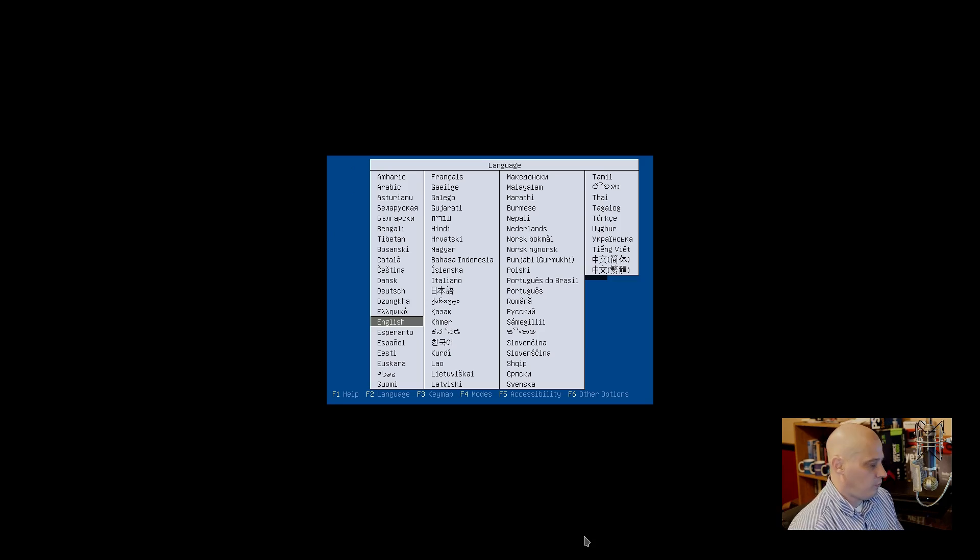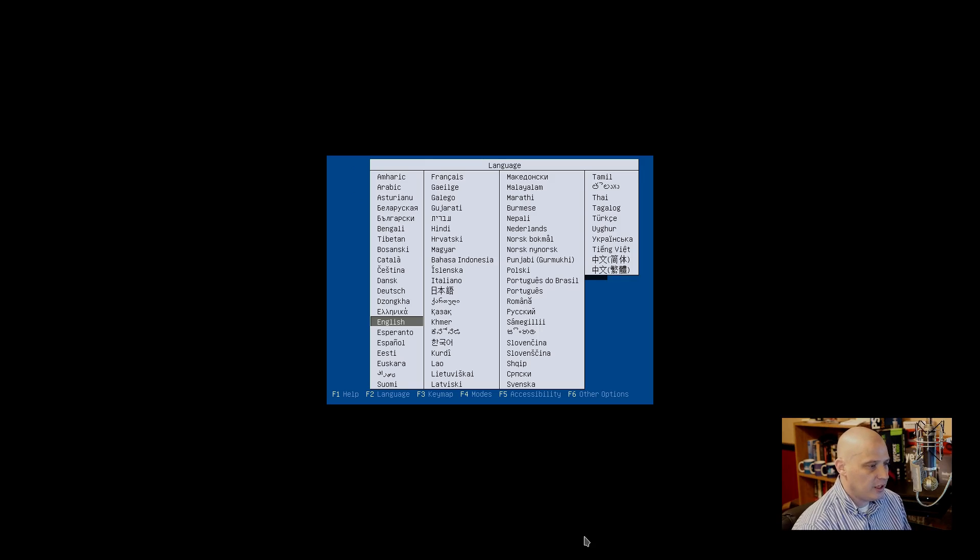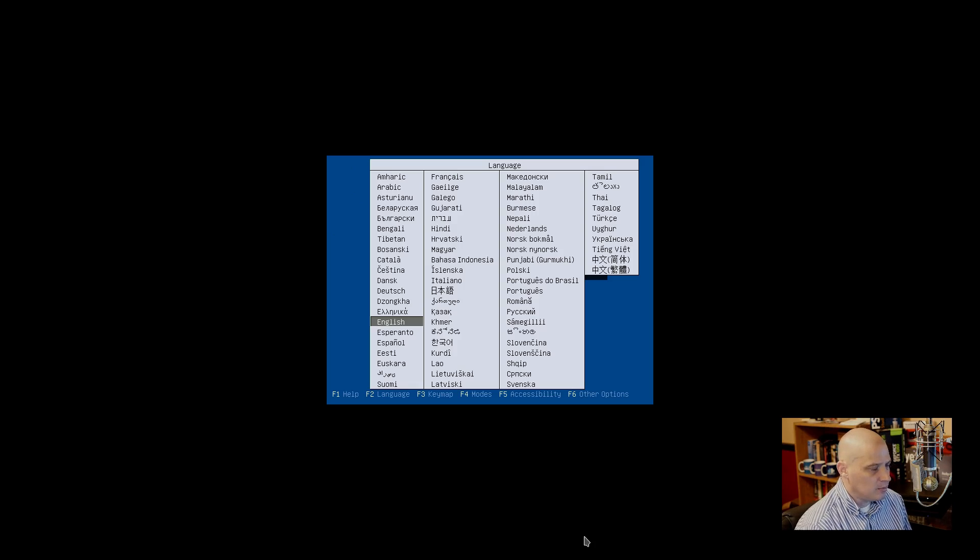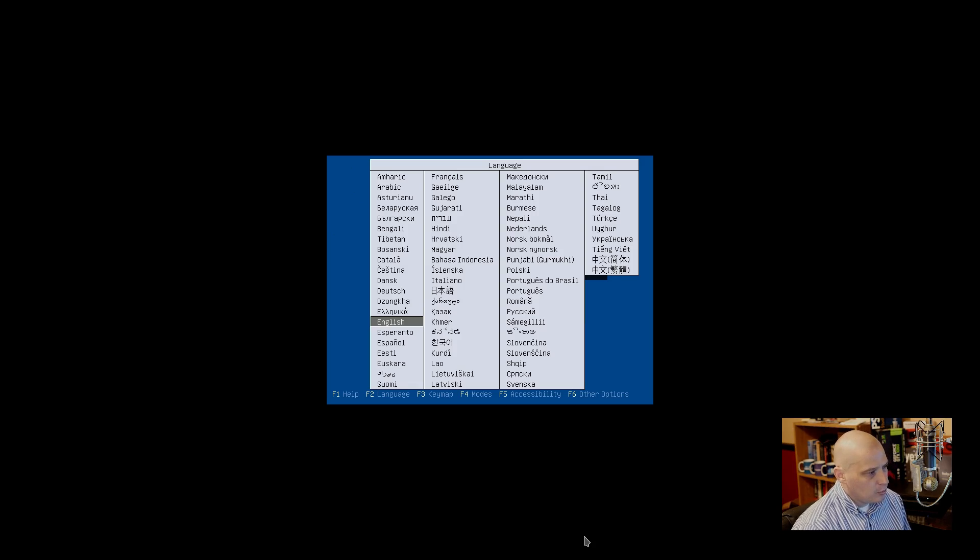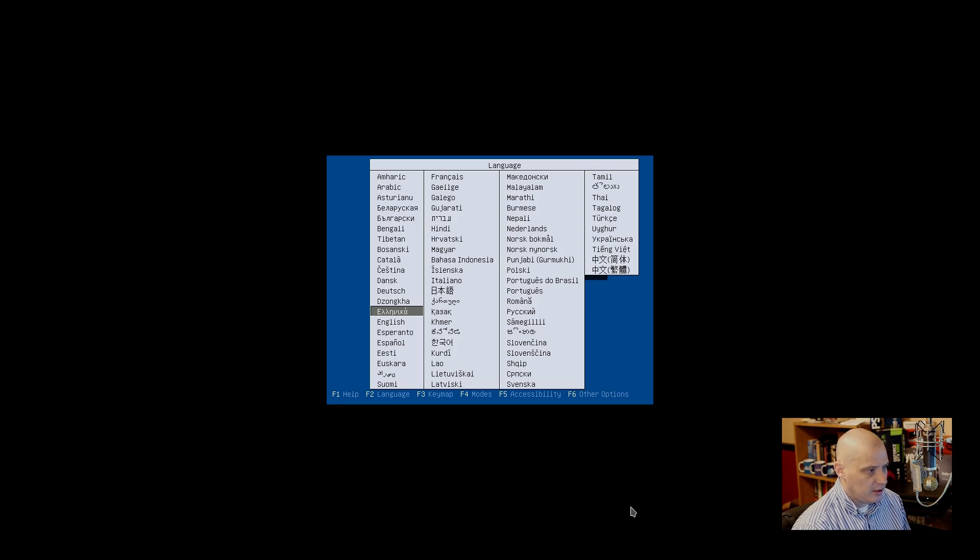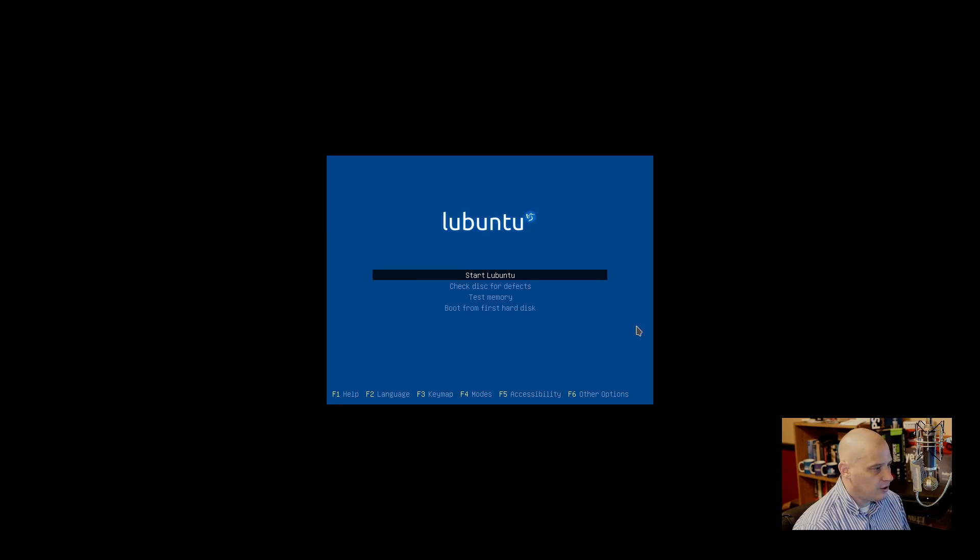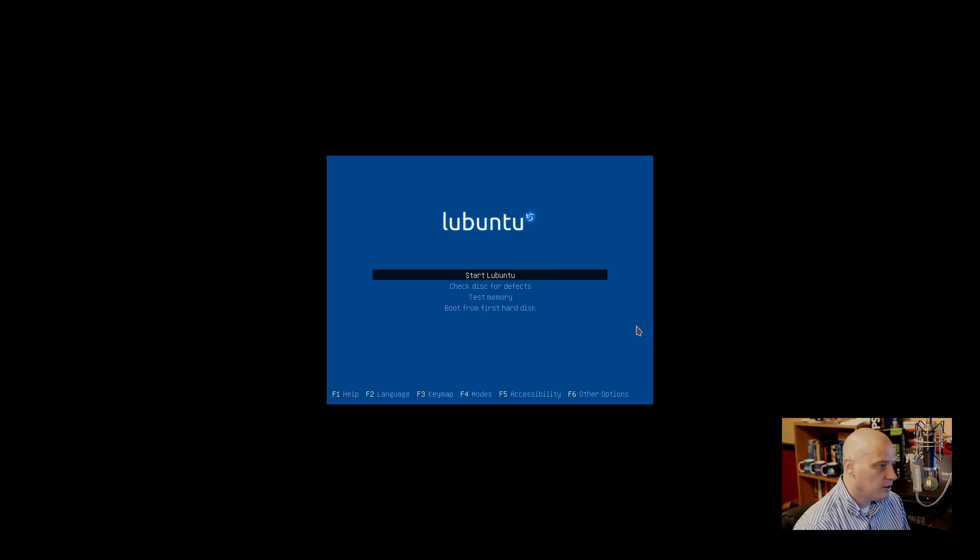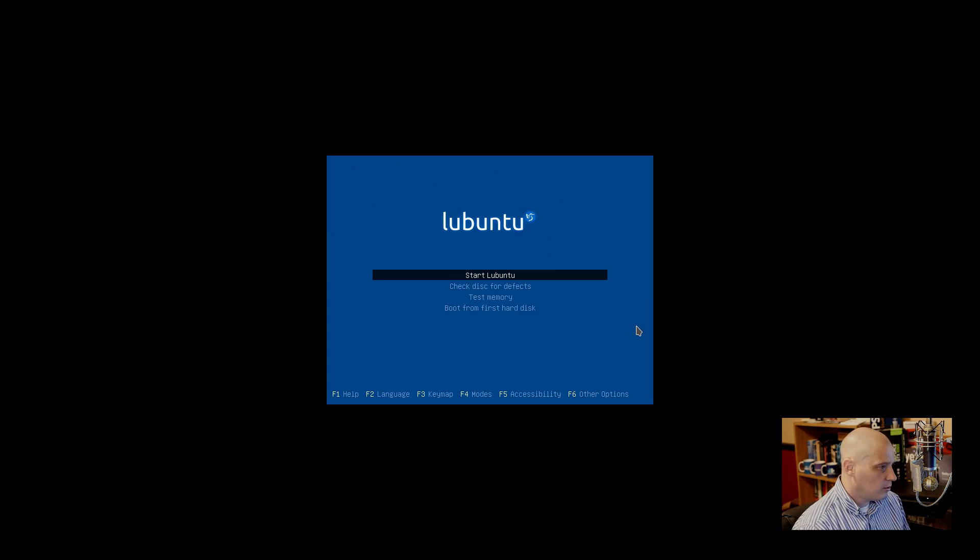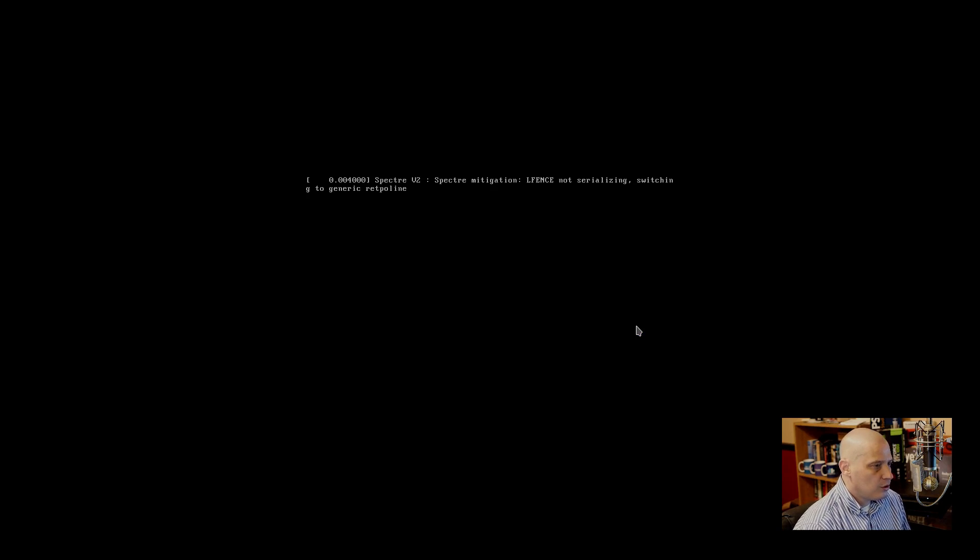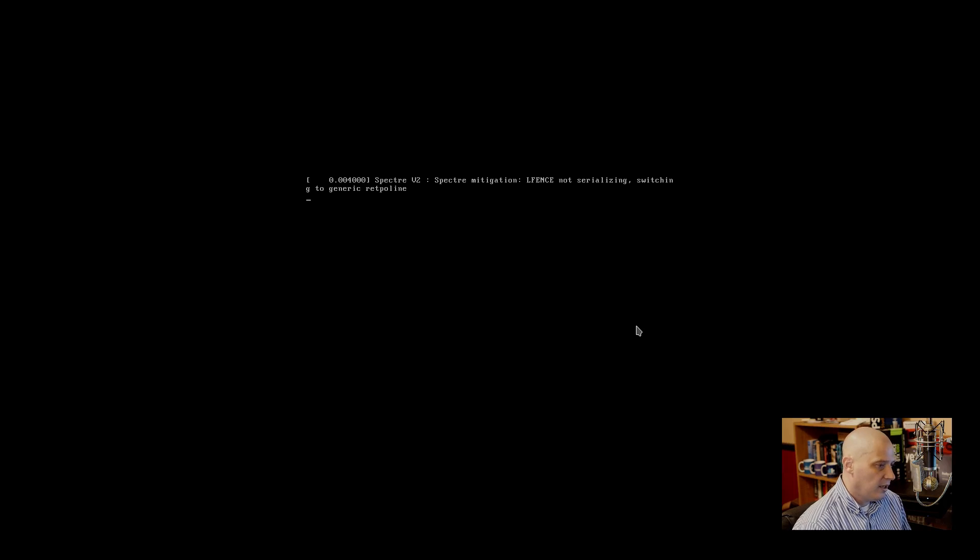I've created a virtual machine here. I gave this virtual machine two cores of my six-core CPU. I've given this VM four gigs of RAM to use. When you first boot into Lubuntu 18.10, of course we have to choose a language here. Let me get the virtual machine to capture my keyboard and mouse. I'm going to select English as my language. Now we have the options of Start Lubuntu, Check Disk for Defects, Test Memory, or Boot from the first hard disk. Start Lubuntu is what I'm going to select here.